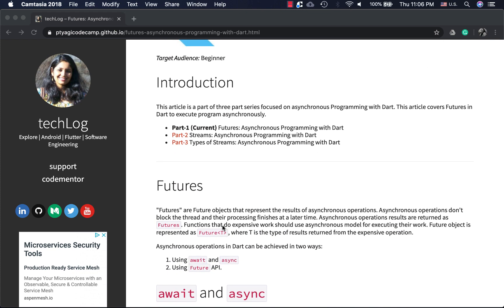Futures refer to future objects that represent the result returned by an asynchronous operation. An asynchronous operation is one which doesn't block the processing — it takes the work and lets the main thread continue. Whenever the work is done, it will return the result back.